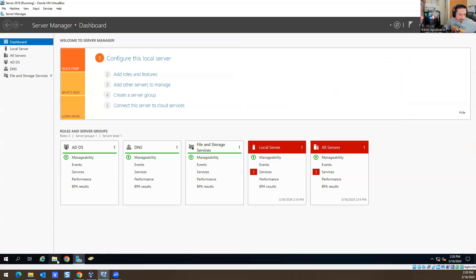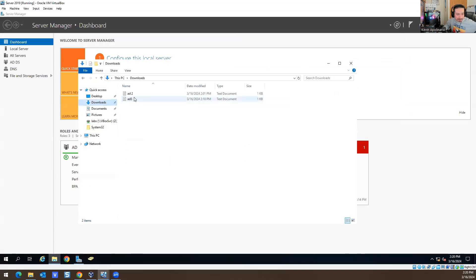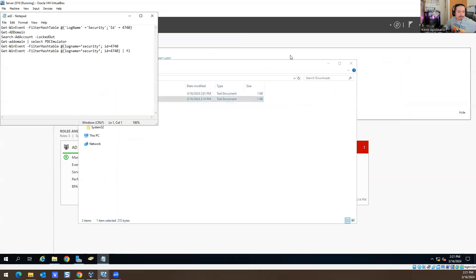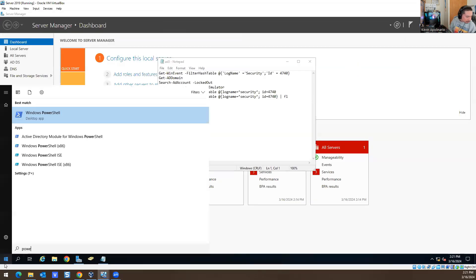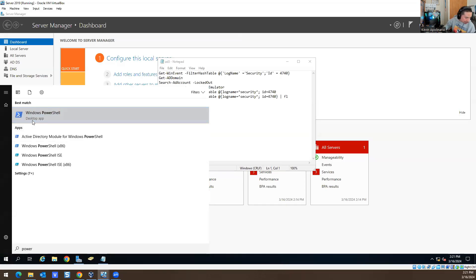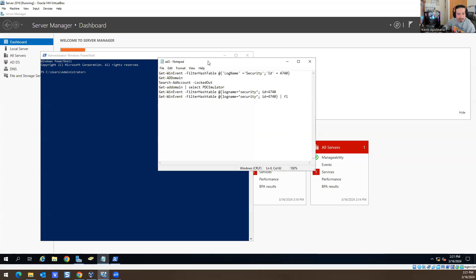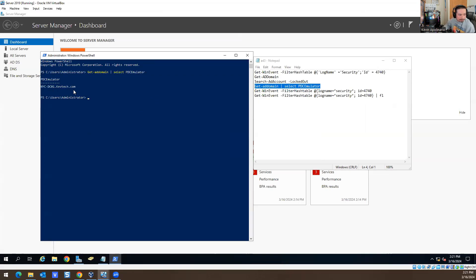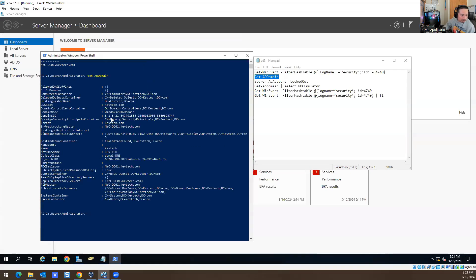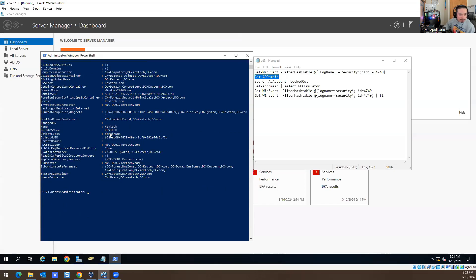Now what we're going to do is open up PowerShell as administrator. I have a folder here with some PowerShell scripts. The first command I want to run is Get-ADDomain PDC emulator — this will tell you where the event log is running from. It's running on NewYorkCity-DC01.KevTech.com. And then the next one I want to run is Get-ADDomain. That one gives you more information about my domain controller, KevTech.com — it gives you all that good stuff.